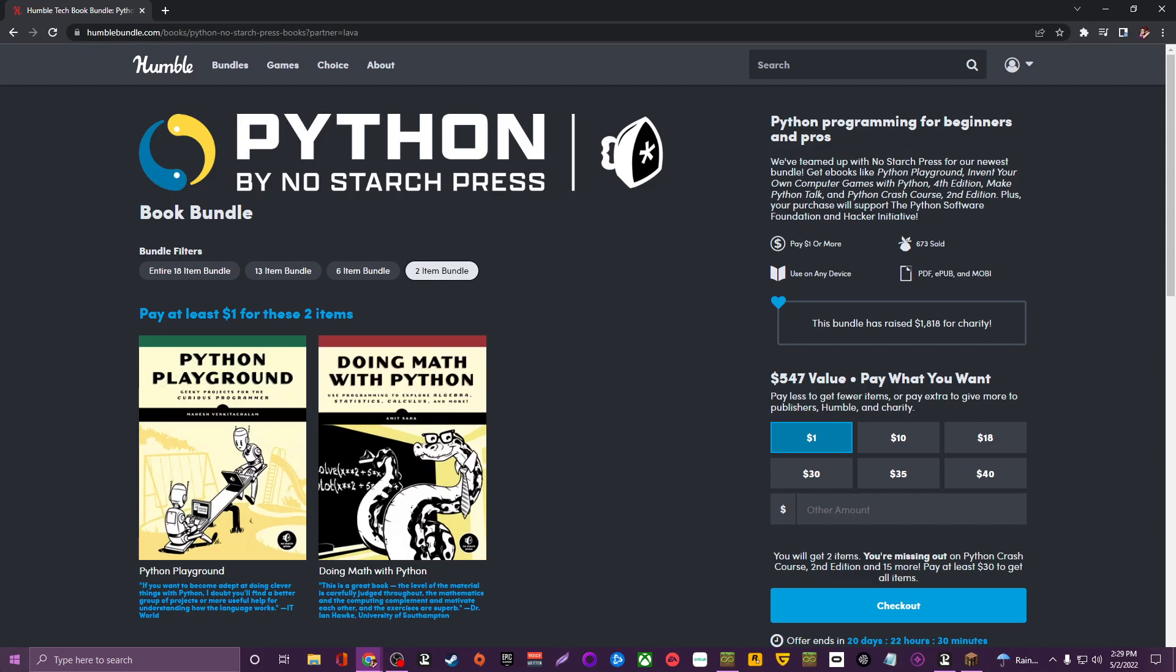This one is the Python by No Starch Press. It is a book bundle and it's all about Python programming. All of the books are from No Starch Press, they are digital books available in PDF, MOBI, and EPUB files. You can get all three, which means that you can use them on all your different devices.